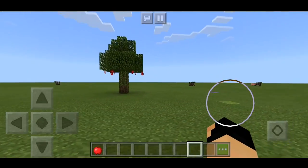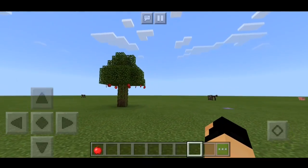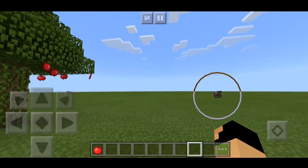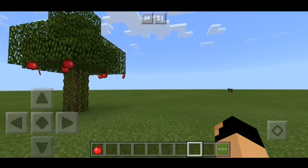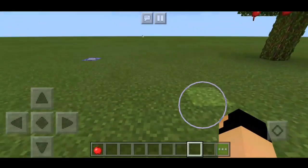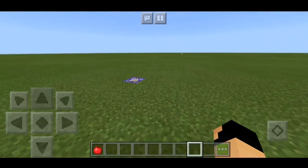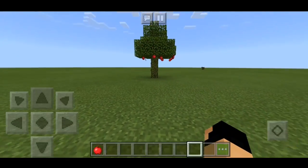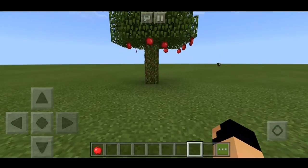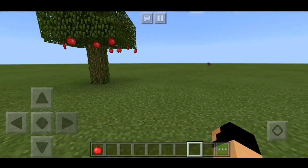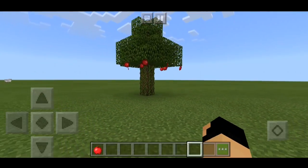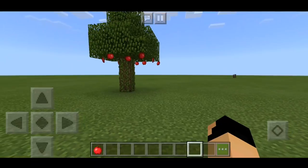It looks so cool — it looks like some mod or something, but this is all done with command blocks. Make sure you leave a like and a comment down below telling me what you want to see next. So yeah, let's start the video.